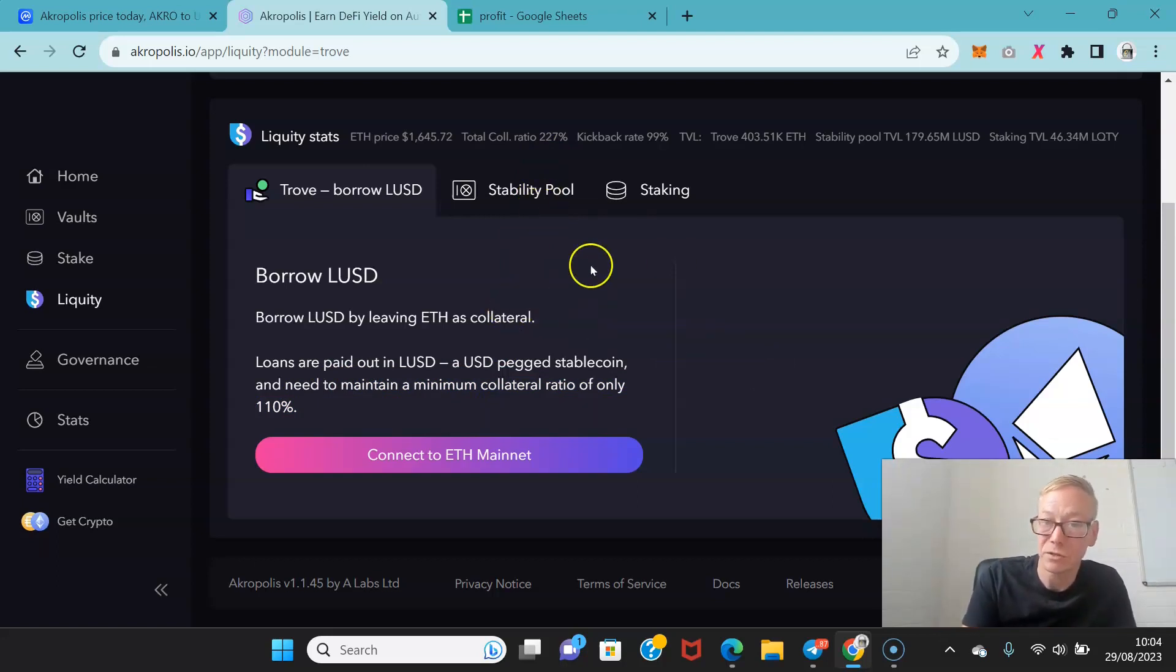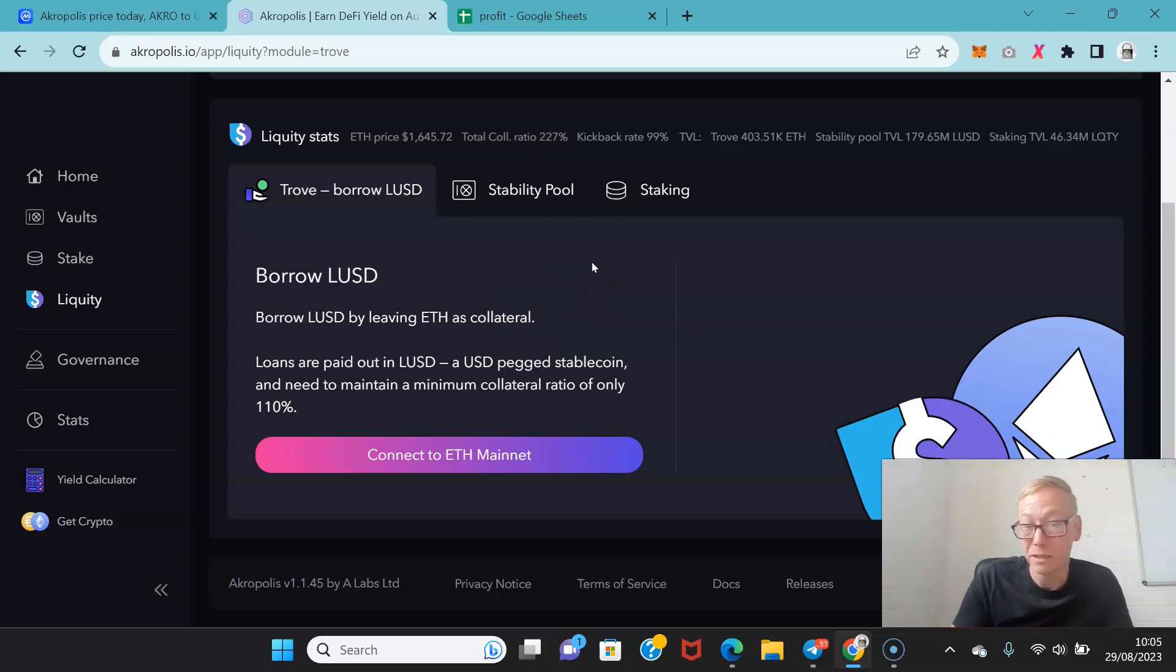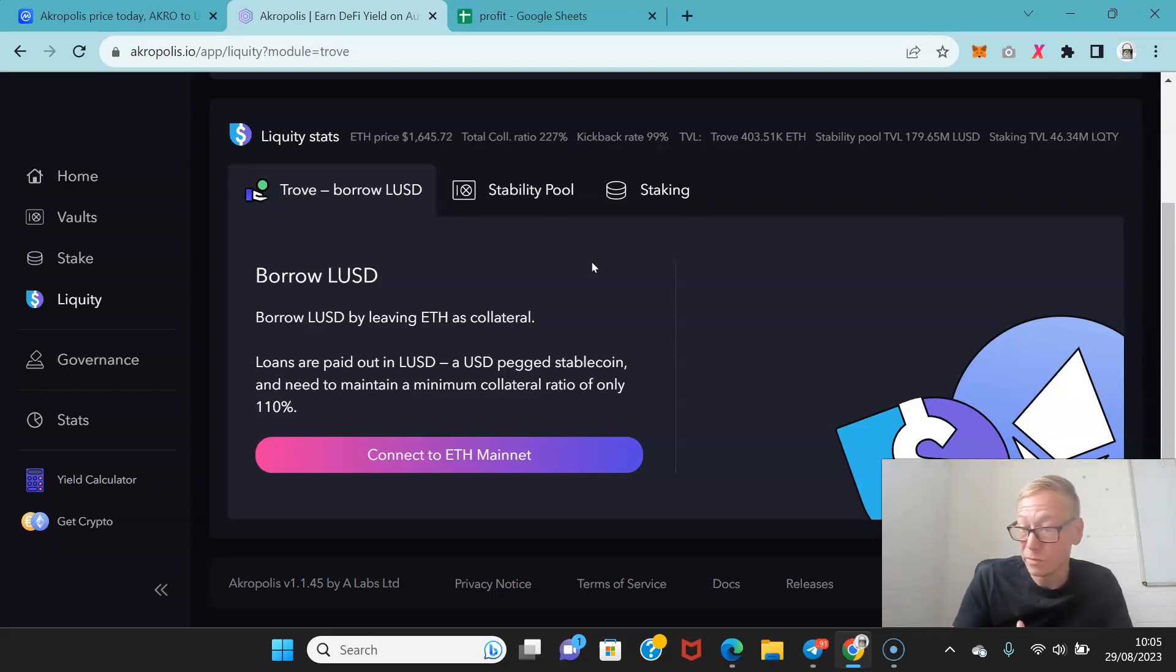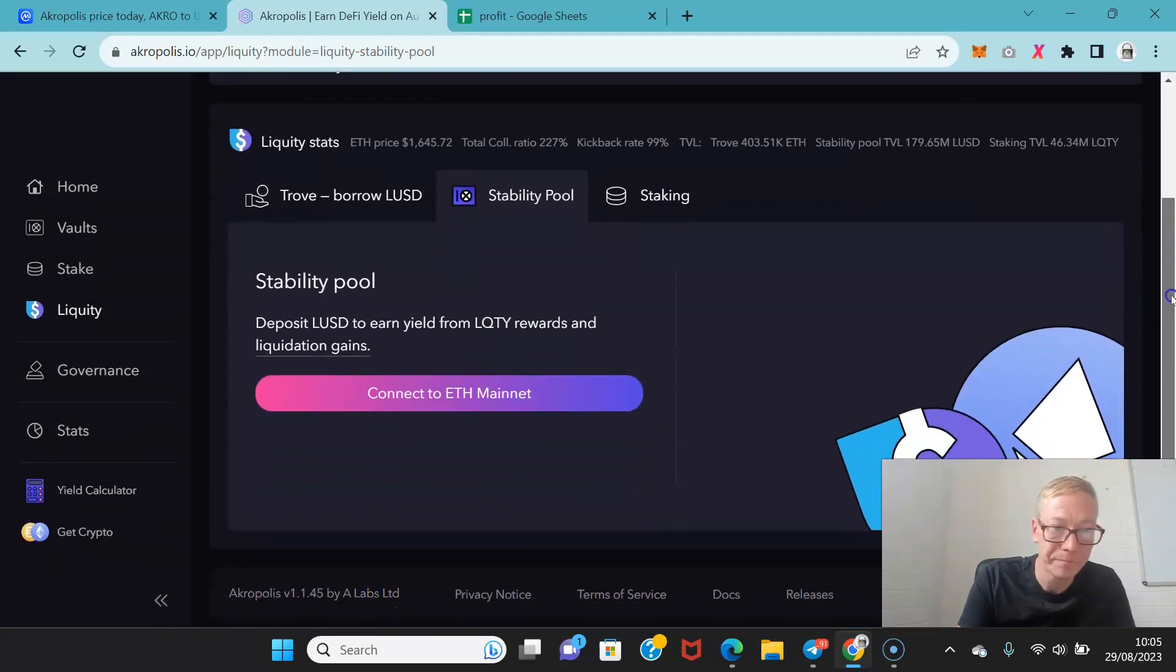You need to maintain a minimum collateral ratio of 110%. So if you were going to supply, if you wanted to borrow, you have to make sure your collateral is correct. If you screw up your collateral you will get your collateral liquidated and then you'll be in a worse position, much worse position than you wanted to be. So it's always worth noting that.